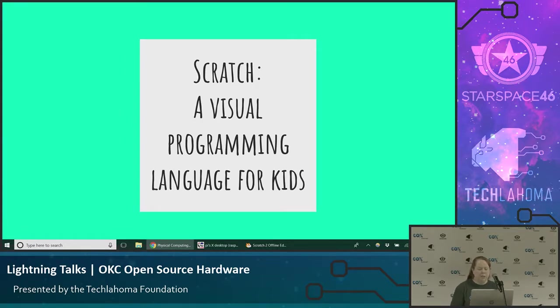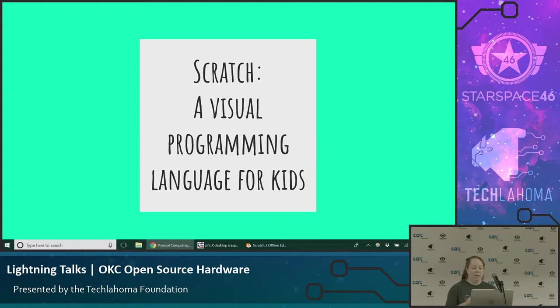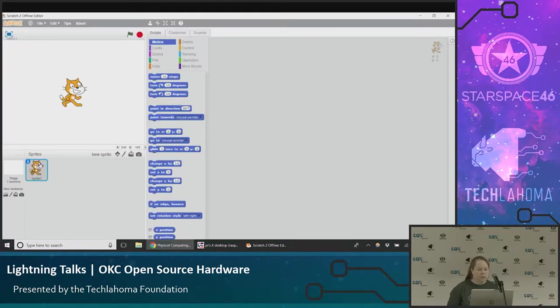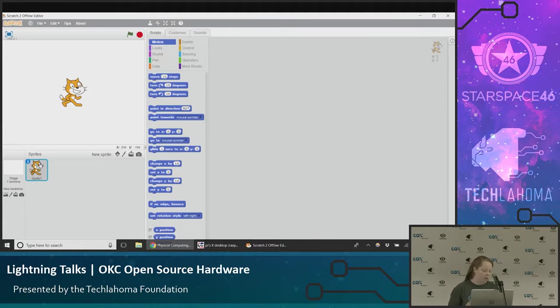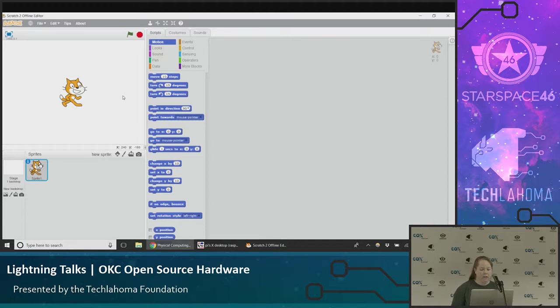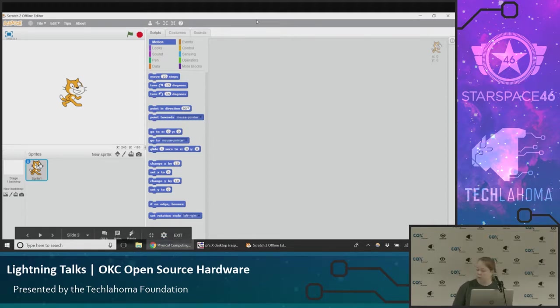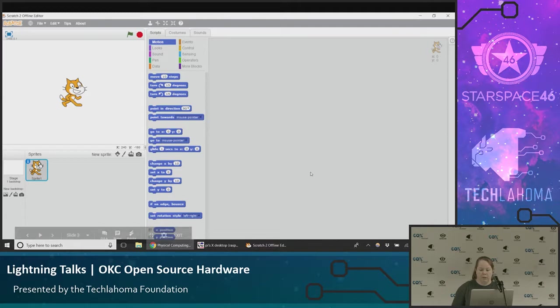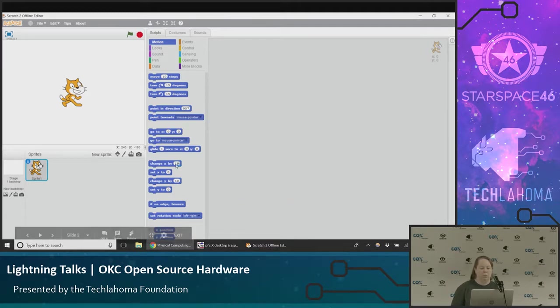In case you're not familiar with Scratch, it's a visual programming language for kids. Instead of having to type out all your commands, you're dragging and dropping blocks. This is what it looks like. This is a screenshot from my laptop, not on the Raspberry Pi, but on my computer. This is Scratch 2. We have the cat and a toolbox of commands you can drag onto the workspace on the right. You're just dragging and snapping together blocks that run commands.